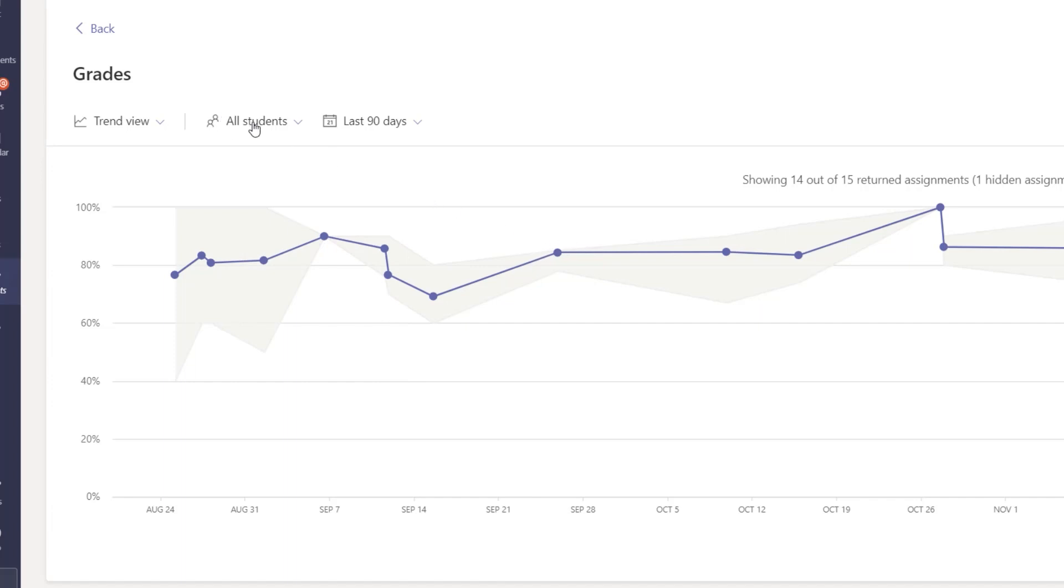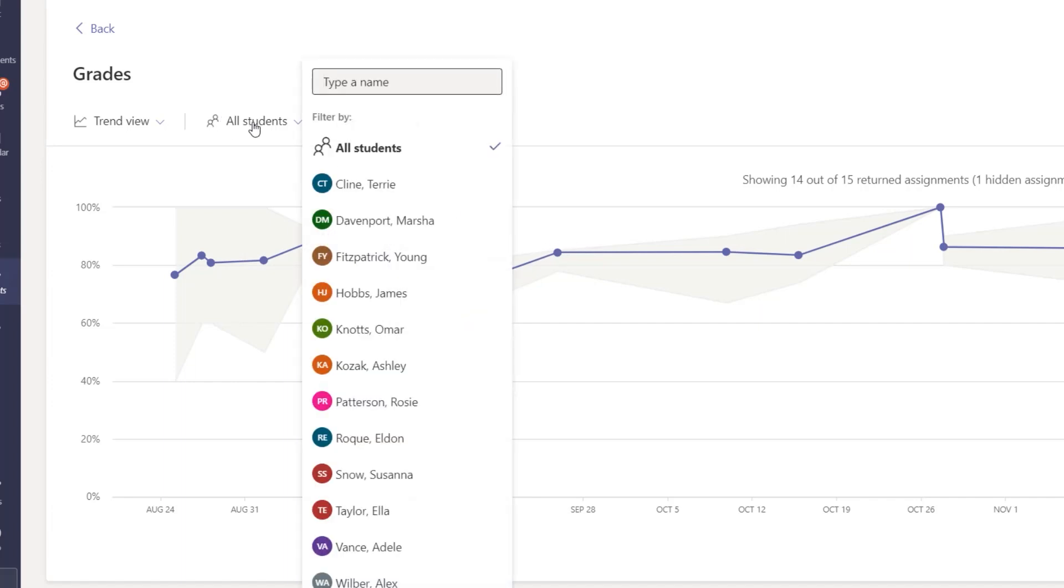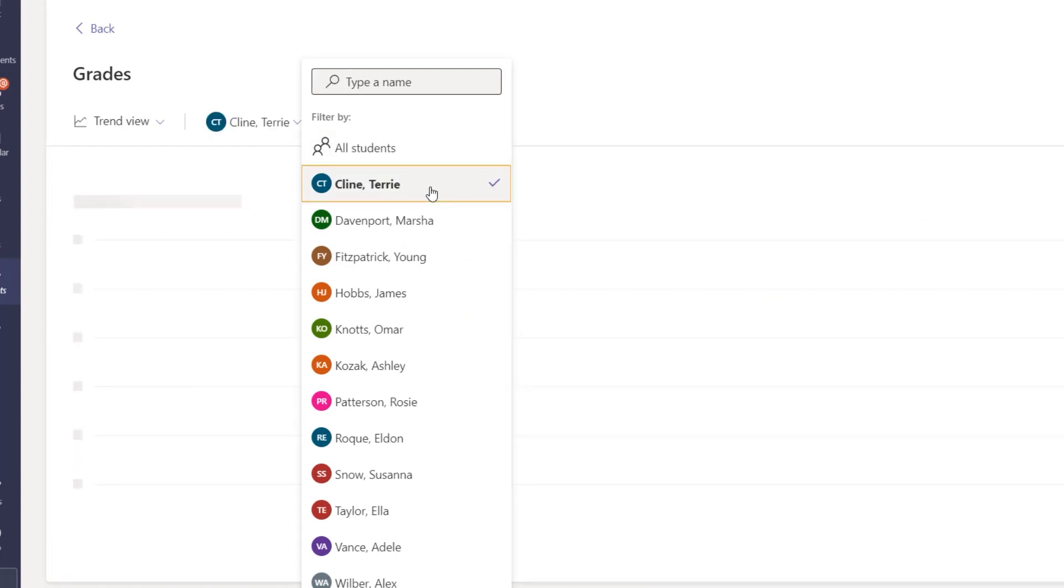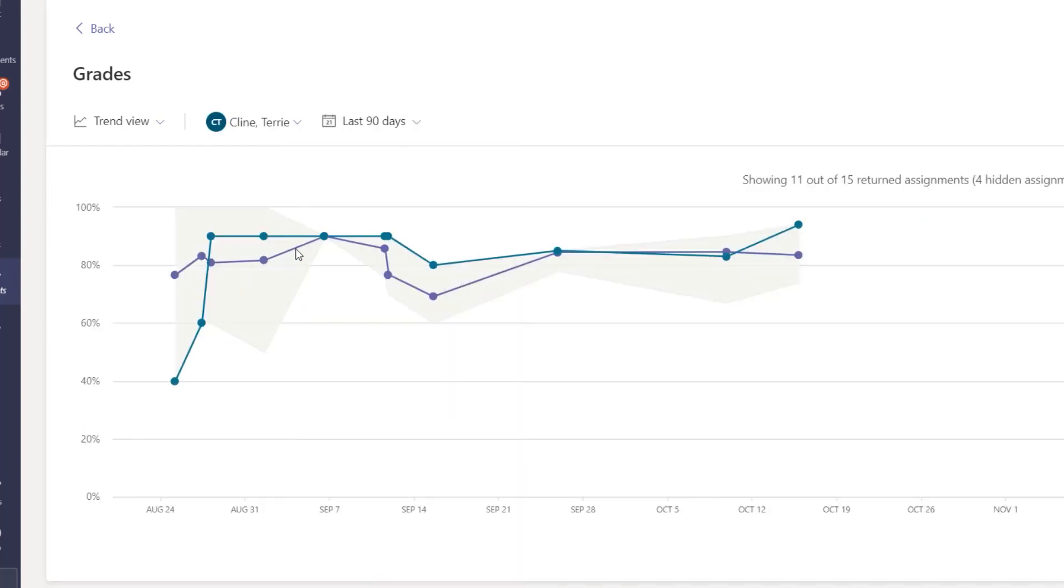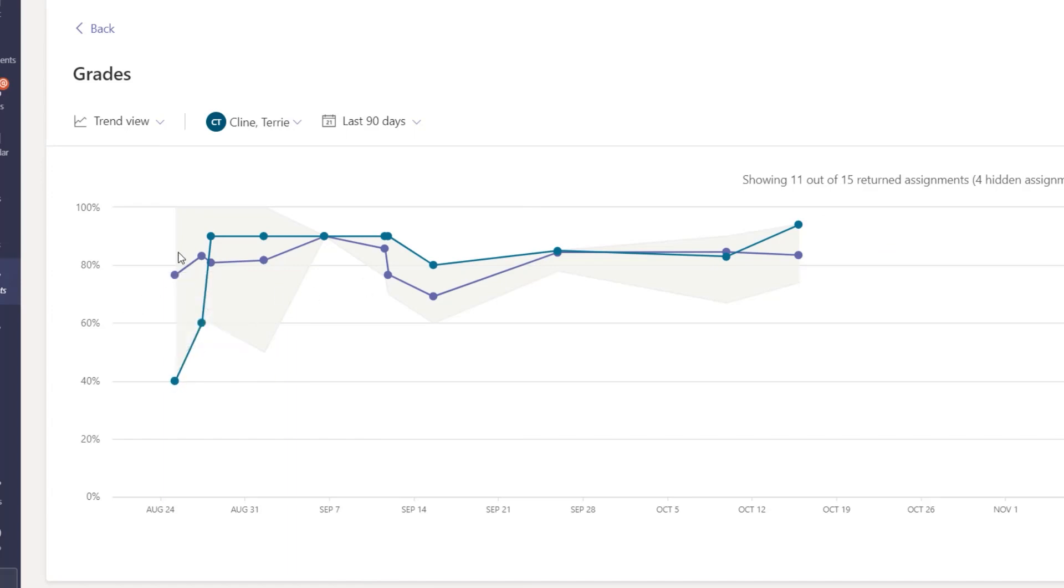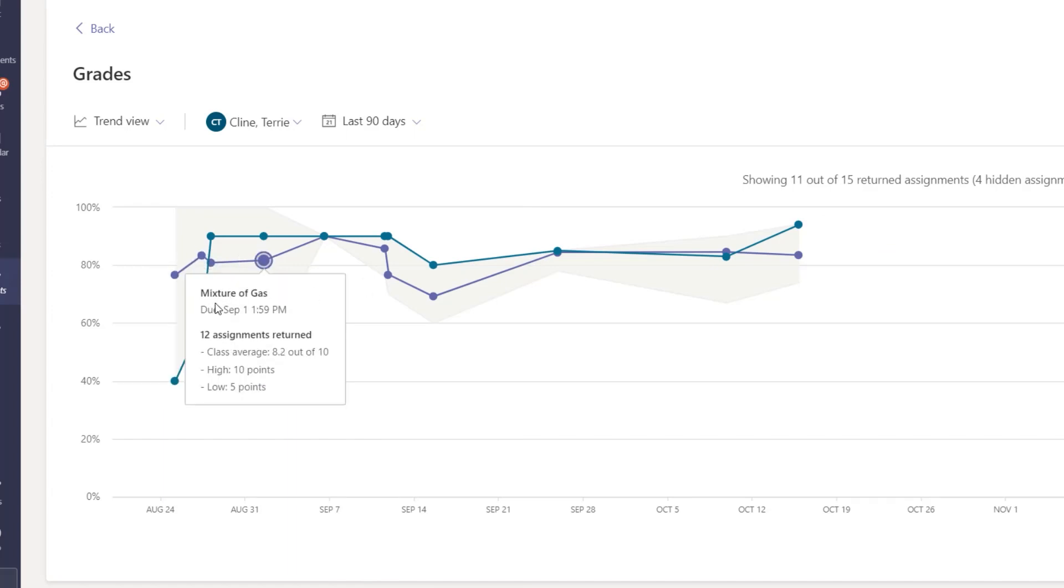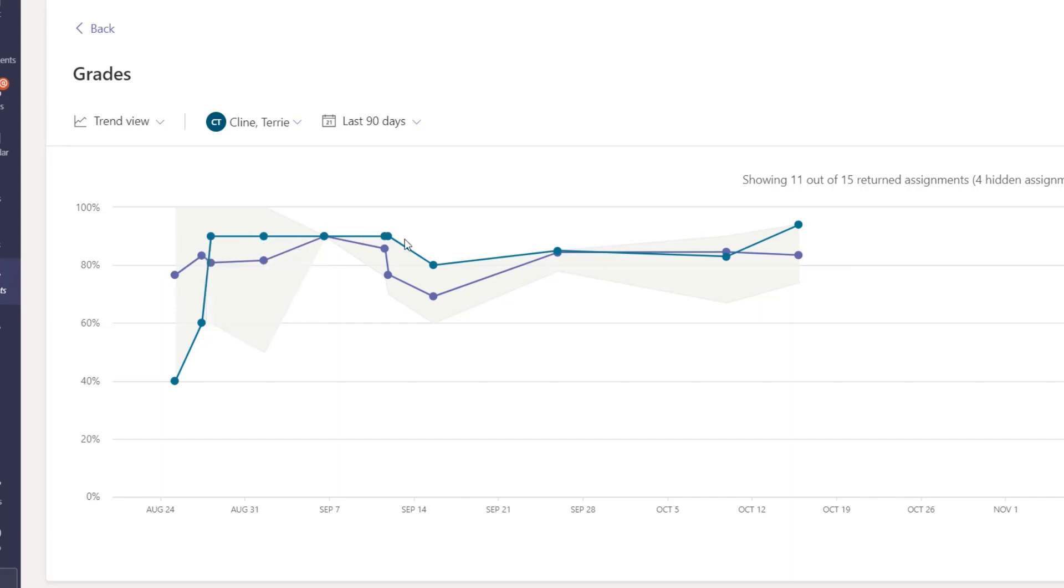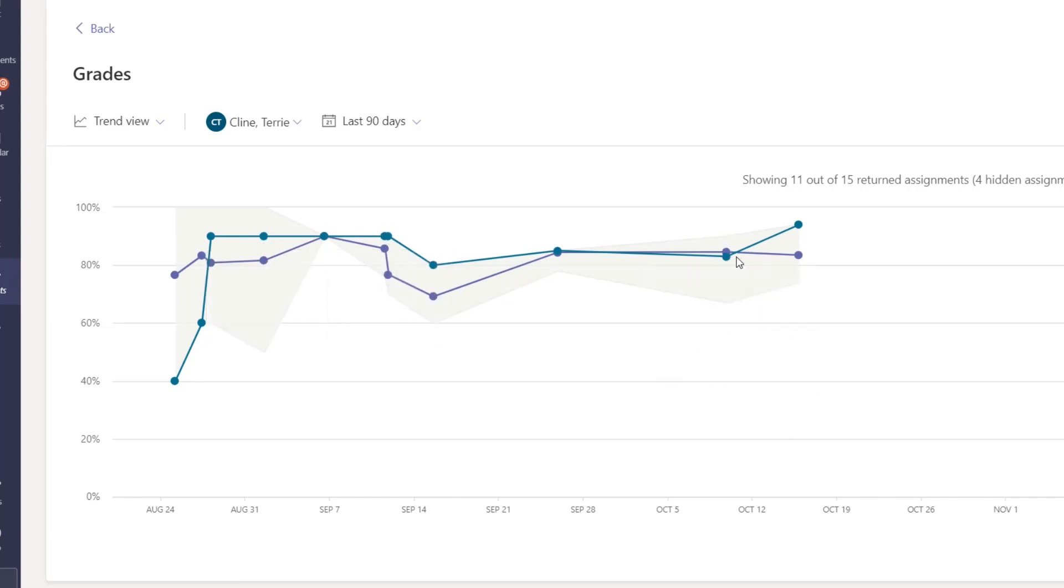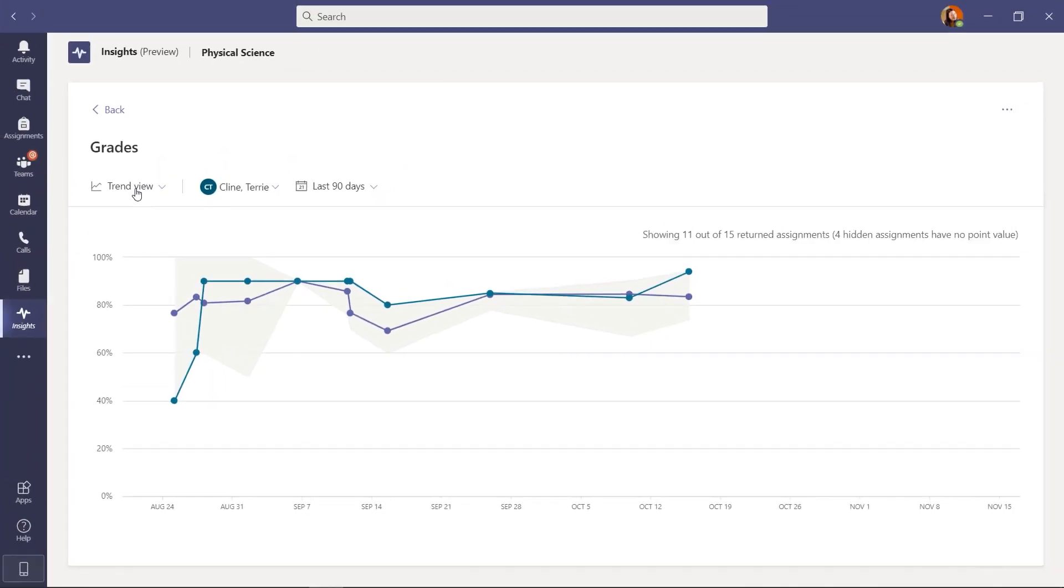So this is all my students. Maybe in this case I want to filter on Terry Klein. Now you can see Terry here started pretty low, 4 out of 10. And you can see the average of the class was a bit higher, but then Terry really kicked it up. And now she's turning in more assignments. She got 9 out of 10. She was above the class average. So some really interesting ways to explore the data on a per student basis or at a class basis.